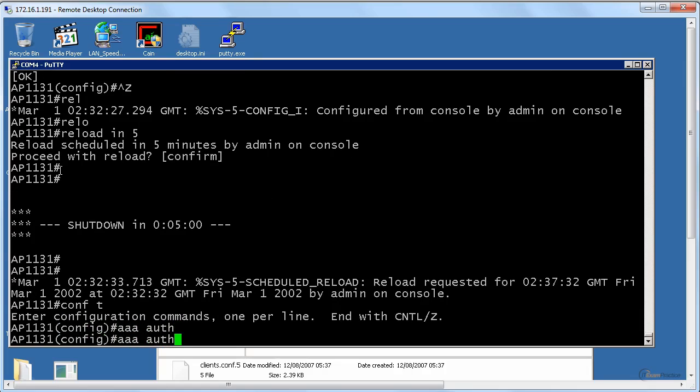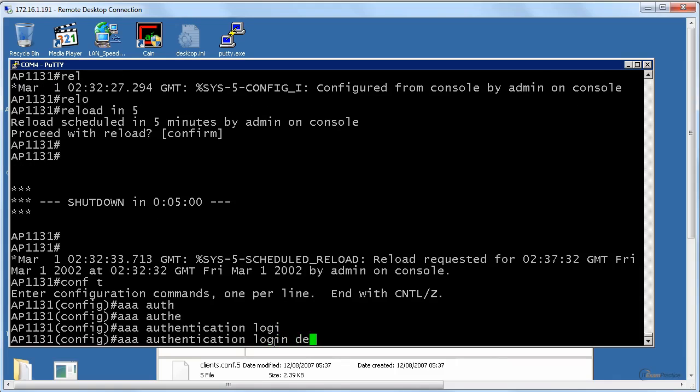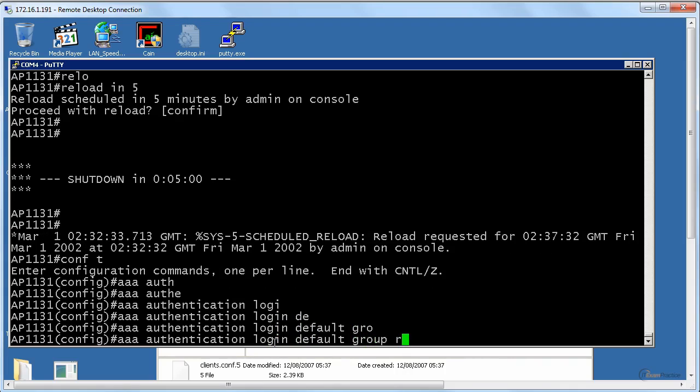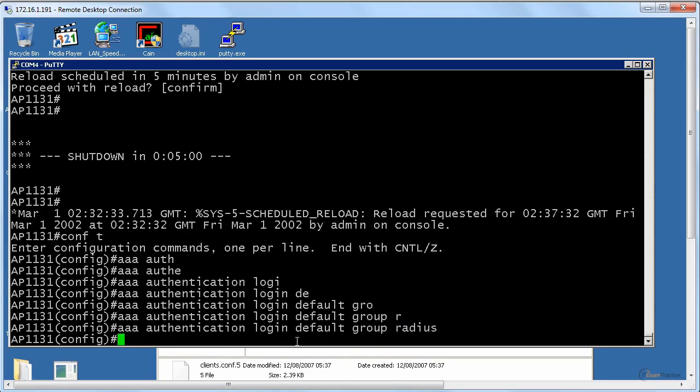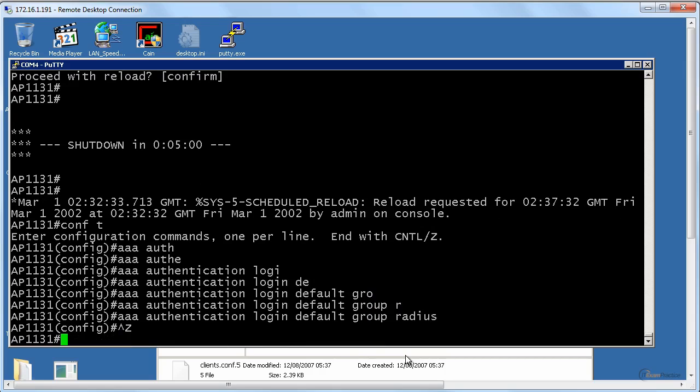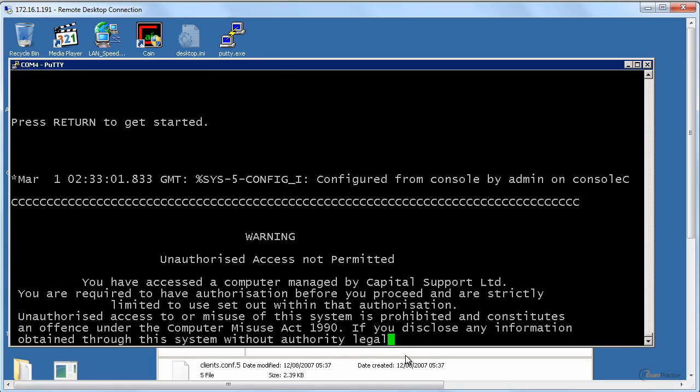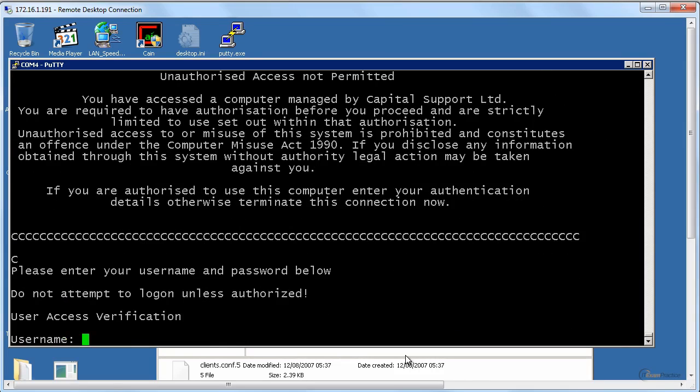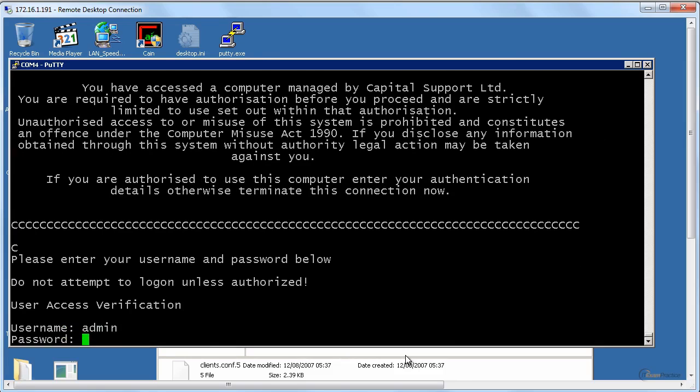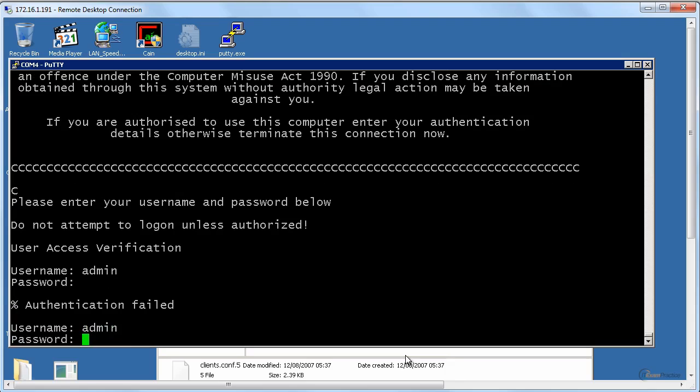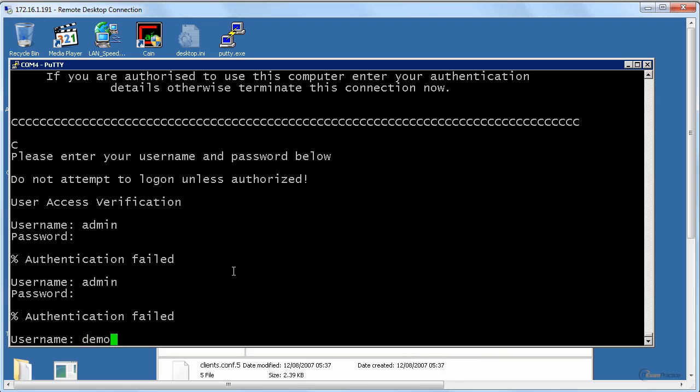Authentication login, let's use default group RADIUS. Okay. It's found because I'm using admin Cisco. Okay, let's use demo, demo. Oh, crap.